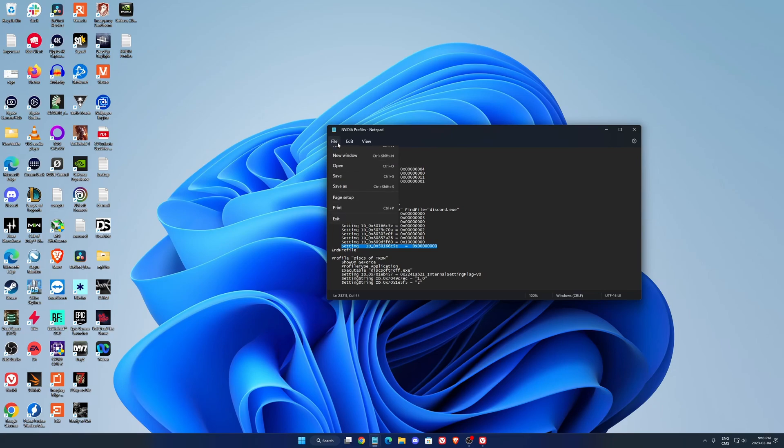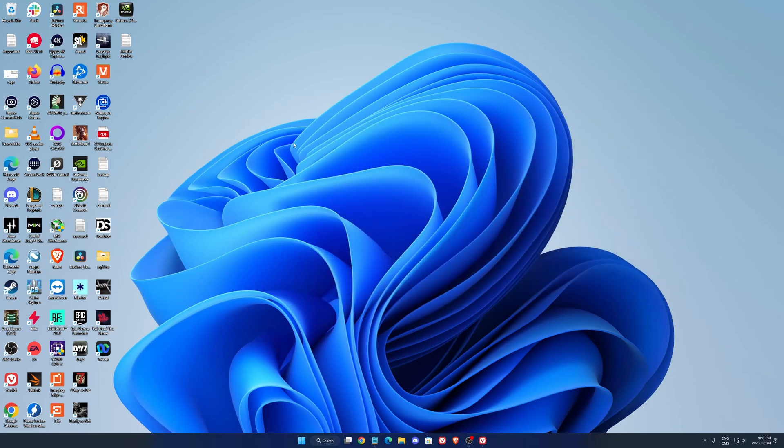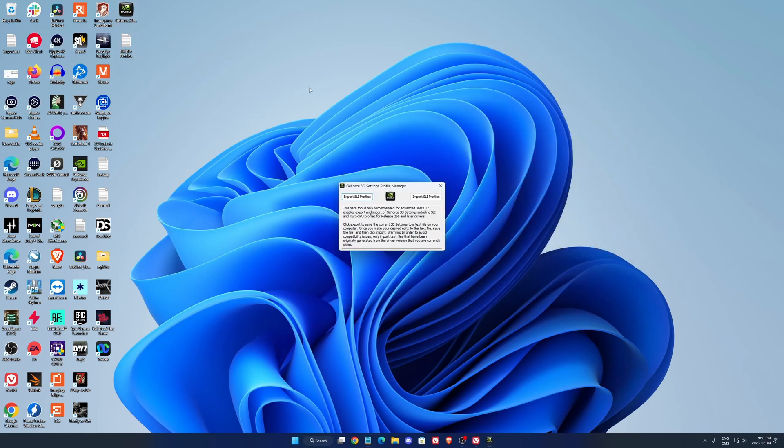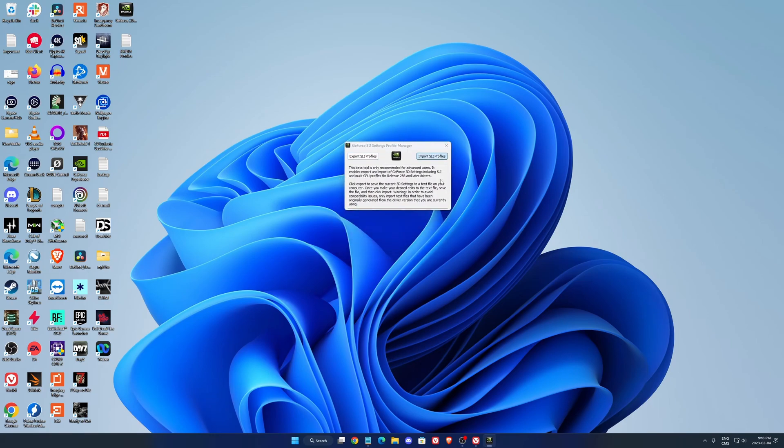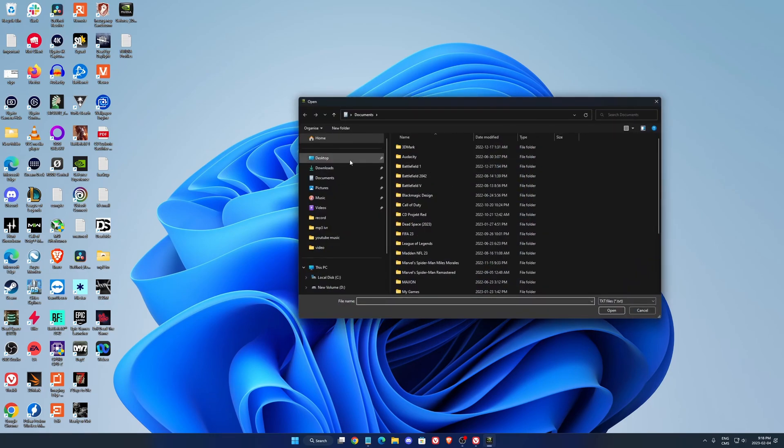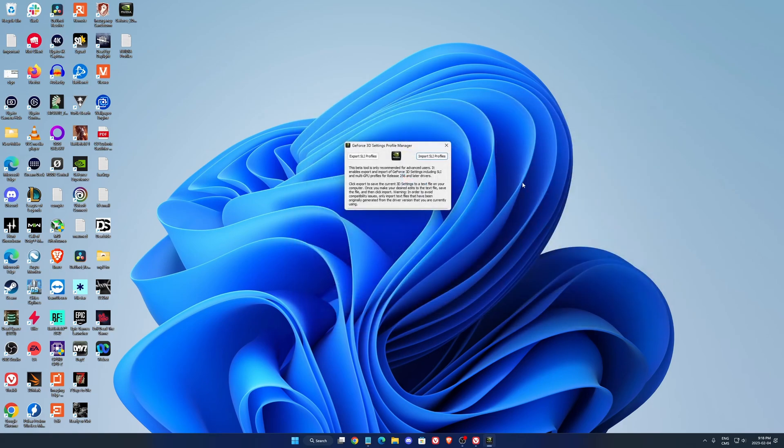When you did that, press save, press X. Reopen your profile manager with the NVIDIA software and click import SLI profile. You will need to select the profile that you just saved and import it.